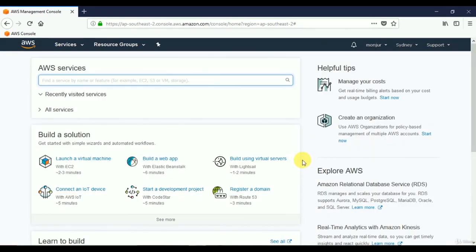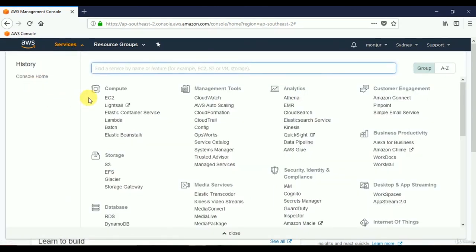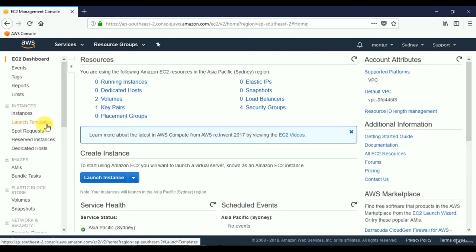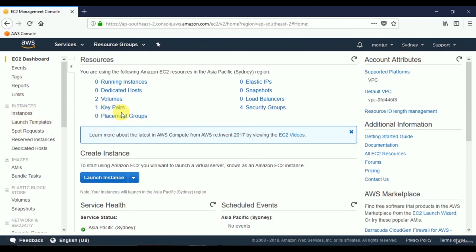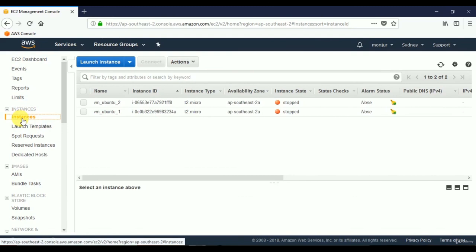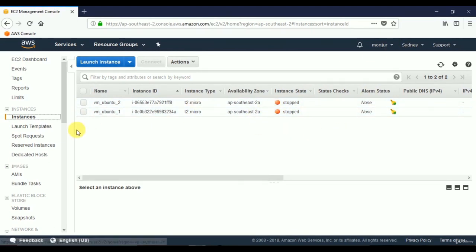In this video we'll see how to launch a virtual server in a different location — a new data center. I've logged in to my account and I'm currently using the Sydney data center. Under EC2 in Sydney, I have one key pair, two volumes, and two stopped instances.